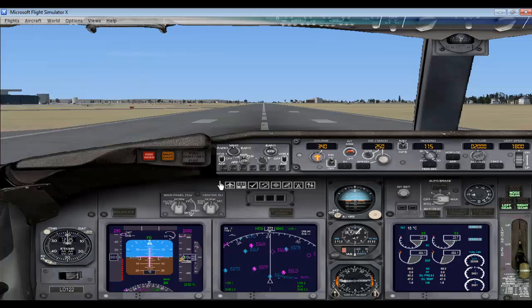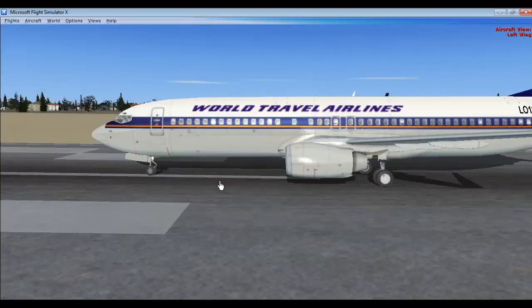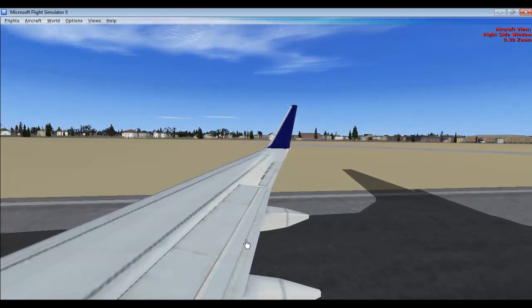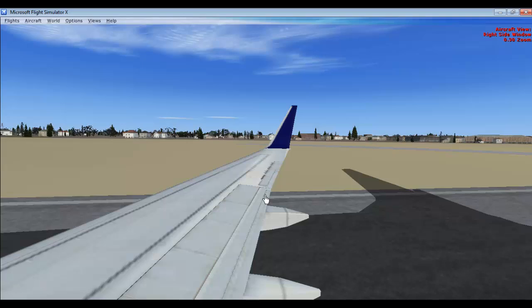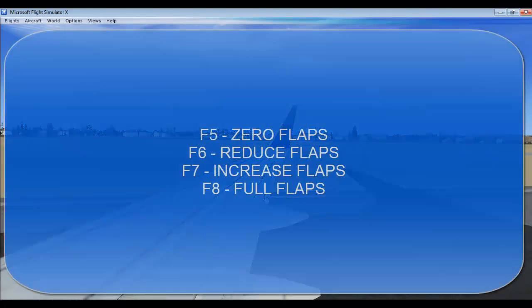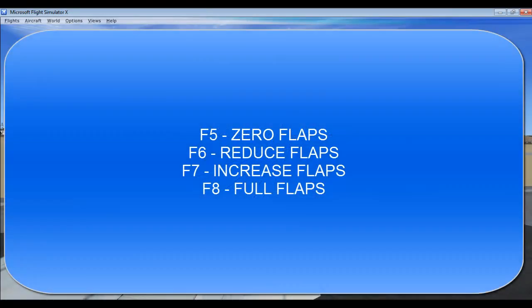Now we will move on to the flaps. Flaps are used to increase the lift and drag of the flight. I will show you the flaps now. These are the flaps of our flight. There are four keys which control the flaps: F5, F6, F7, and F8 — just like the engine controls. F5 is for zero flaps, F6 is to reduce the flaps, F7 is to increase your flaps, and F8 is for fully pulling your flaps completely down.